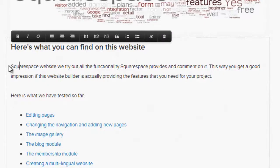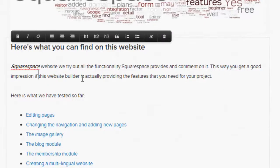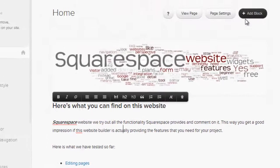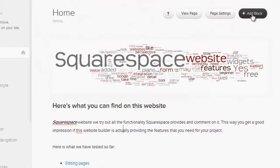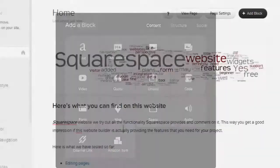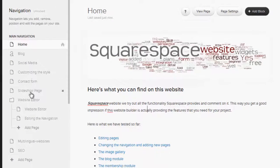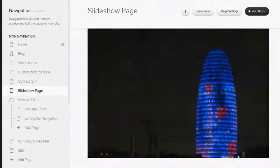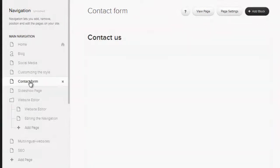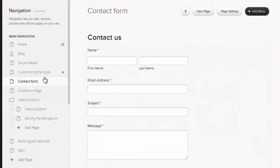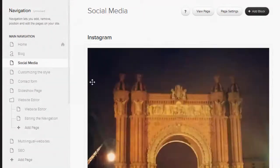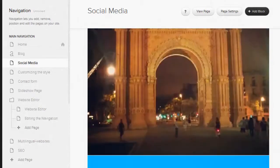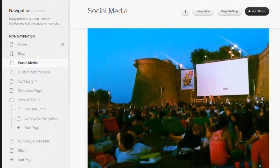Using the editor is as easy as it gets. Simply click an existing element in order to change it. Click 'Add Block' to add new elements to your website. You can add slick tools like a slideshow, a contact form, or showcase your activity on social media platforms like Instagram, Twitter, and Foursquare.